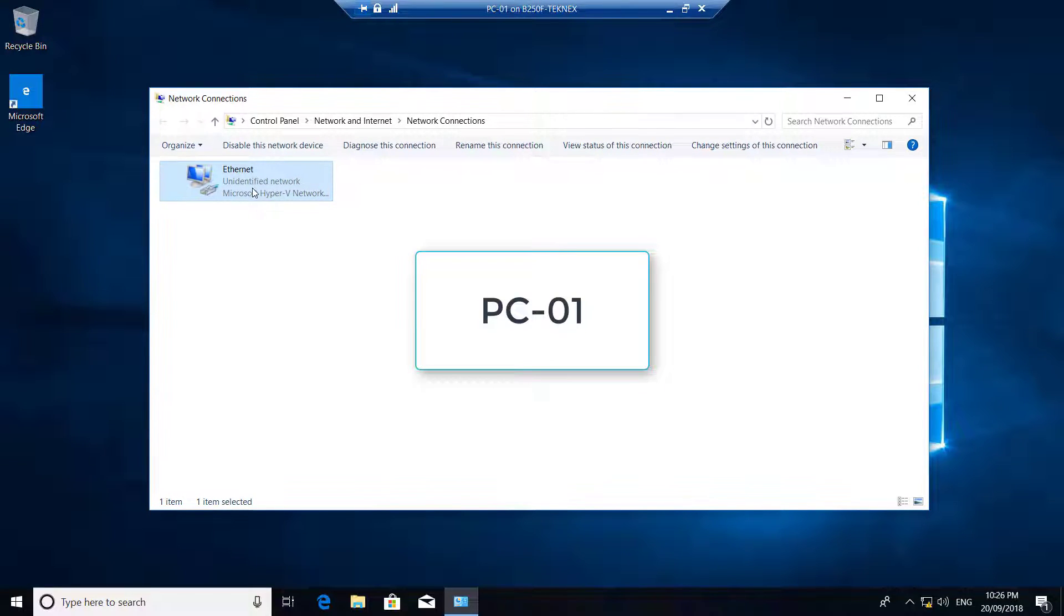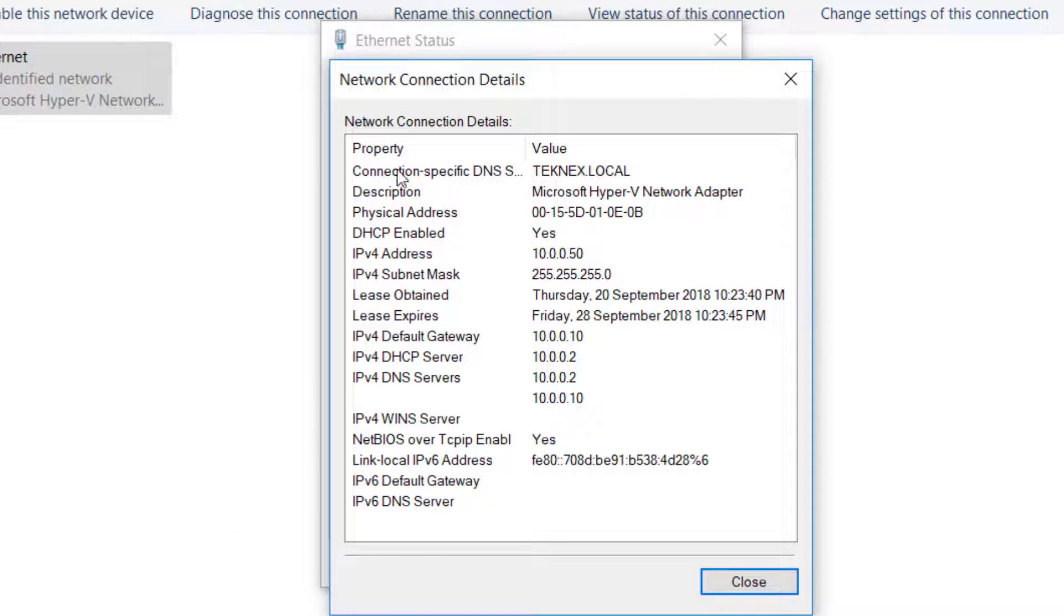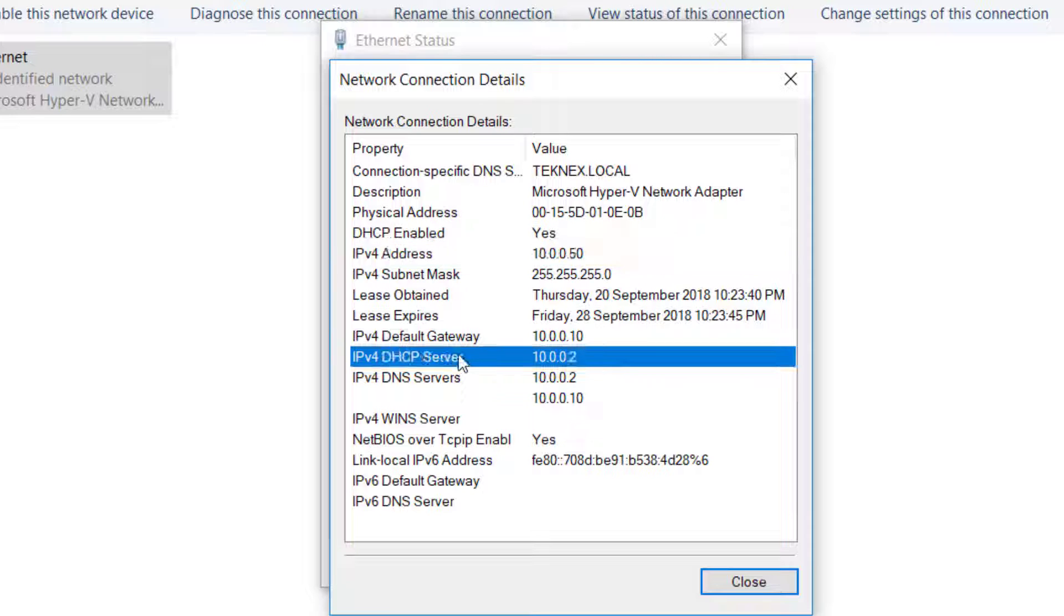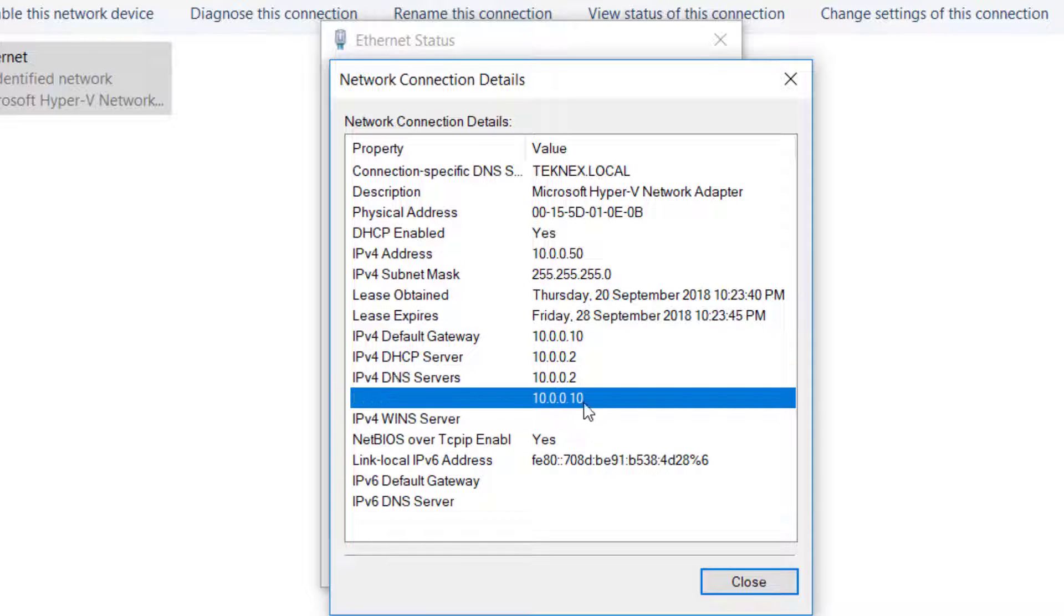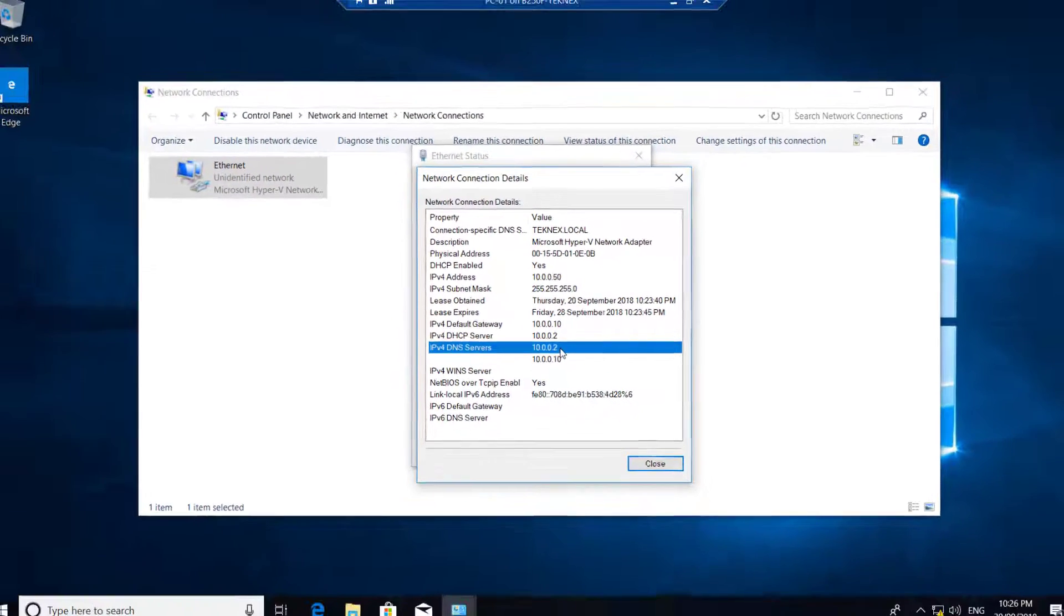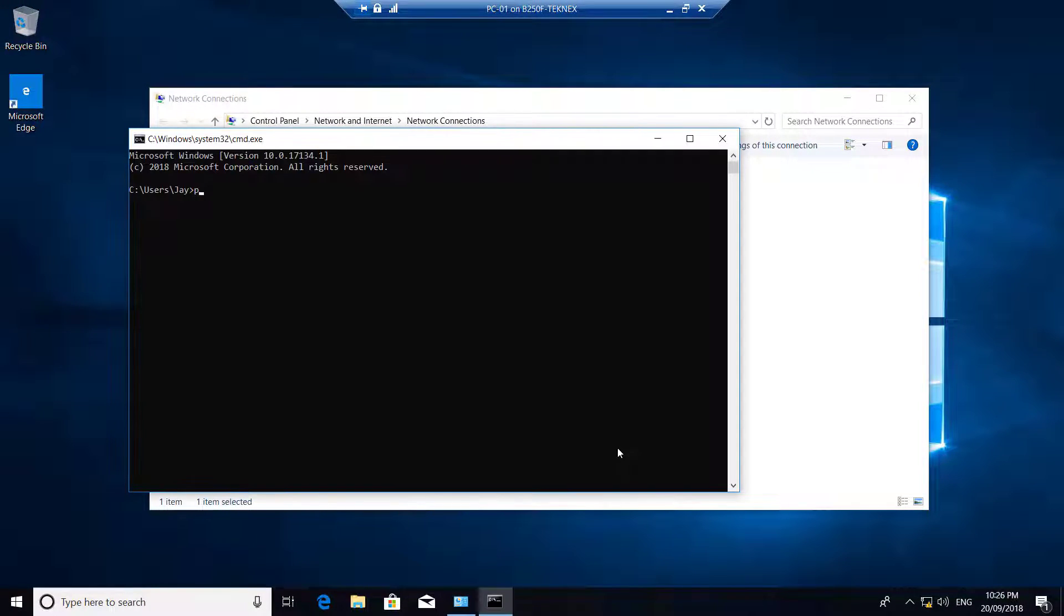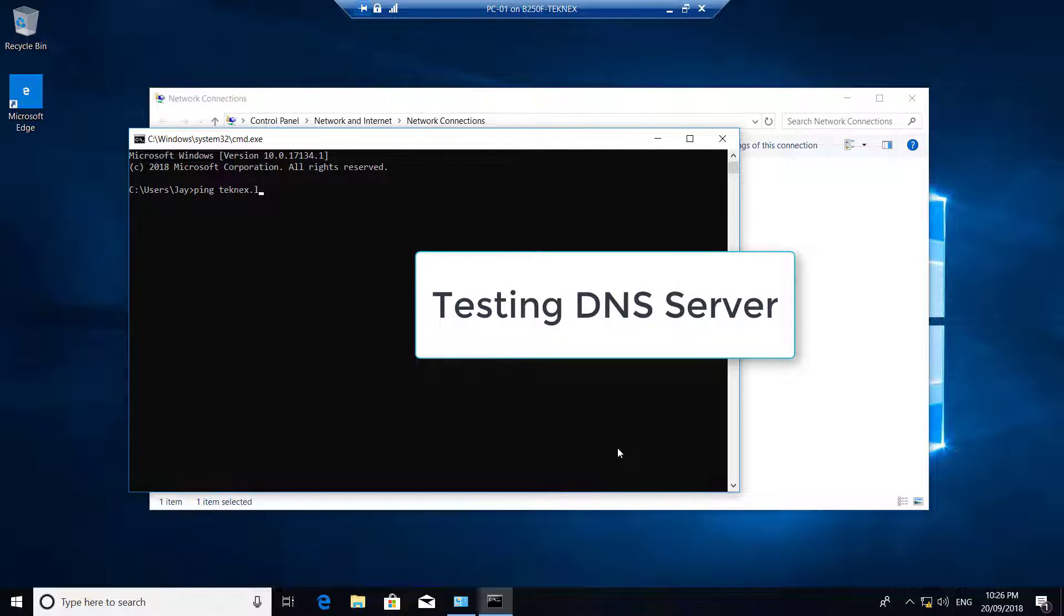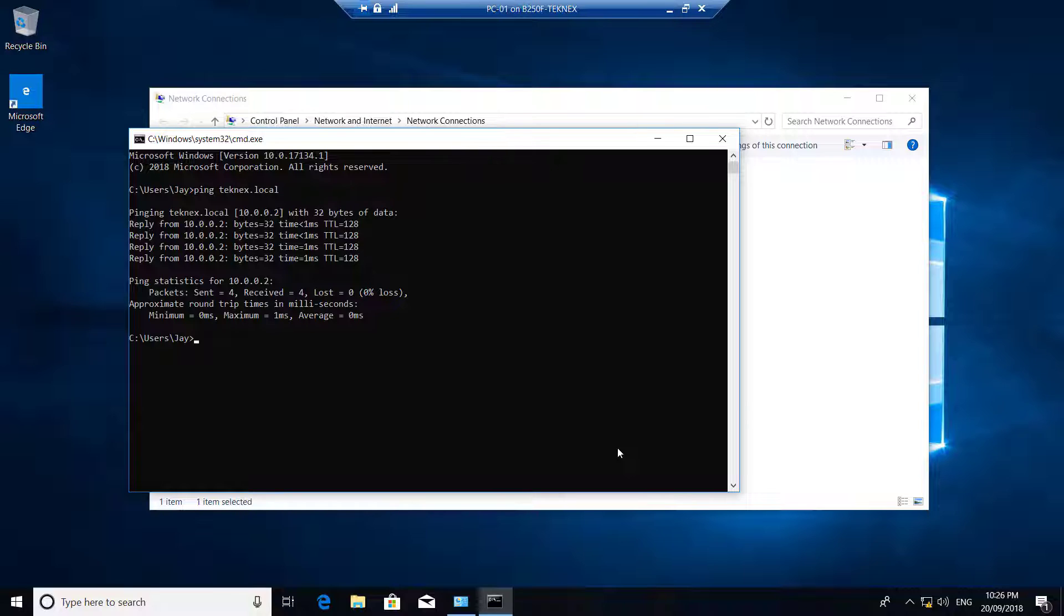If you double click on this ethernet adapter and go to details, you can see the connection specific is technext.local. The IP address it is getting from DHCP server is 10.0.0.50, which is our very first IP address we mentioned there. DHCP server 10.0.0.2, DNS 10.0.0.2, and 10.0.0.10 after 10.0.0.2. We will close that. For testing, we will ping technext.local. It is resolving IP address of technext.local to 10.0.0.2. It means our DNS server is functional, which is good news.